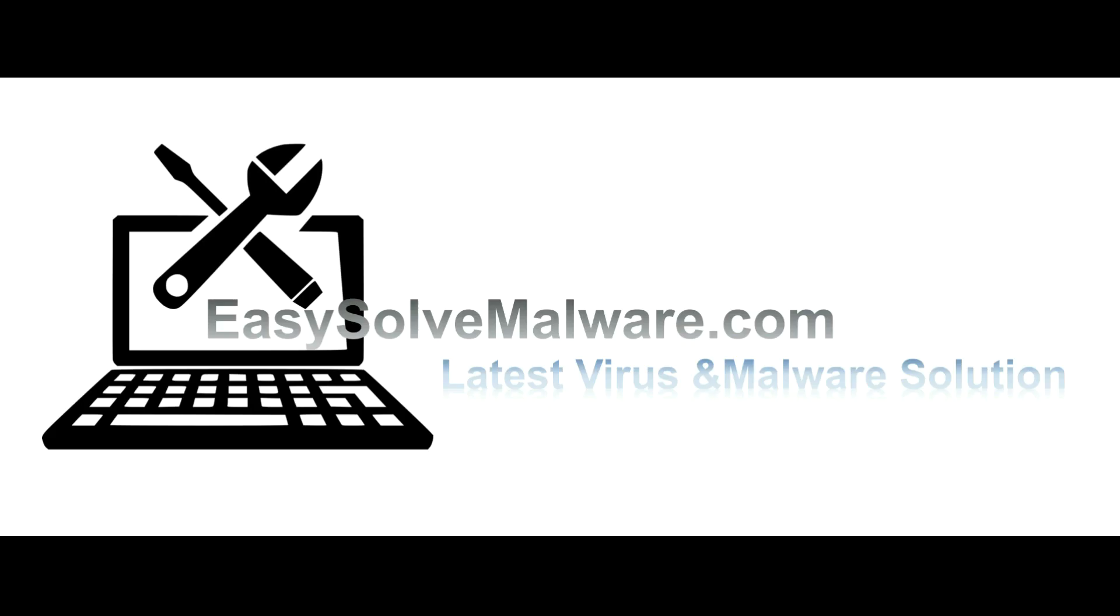That's all. Thank you watching the video from easy-solve-malware.com. We hope it solved your problem.